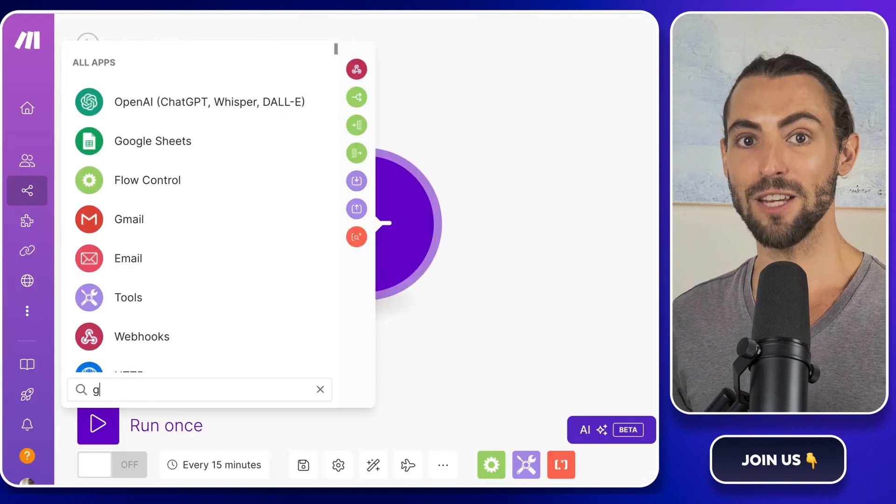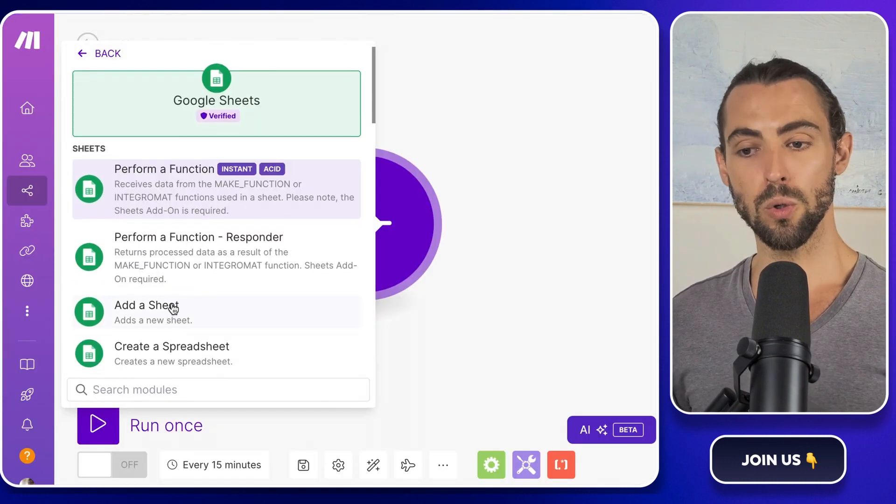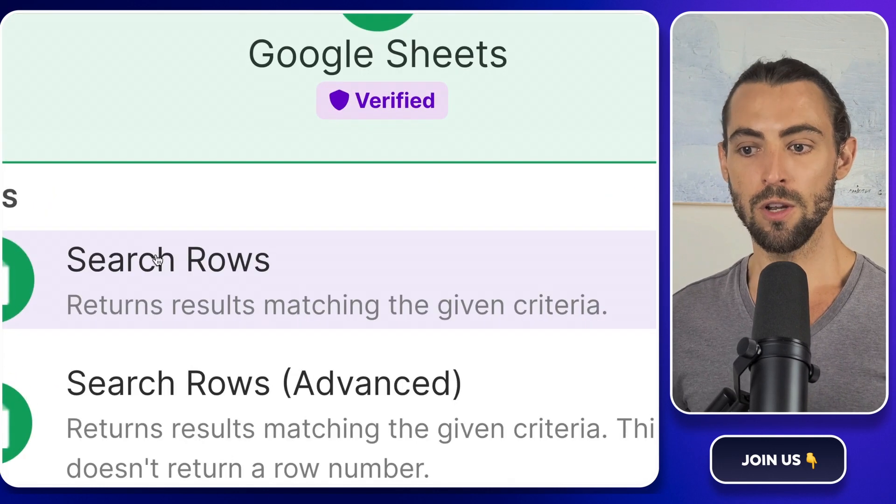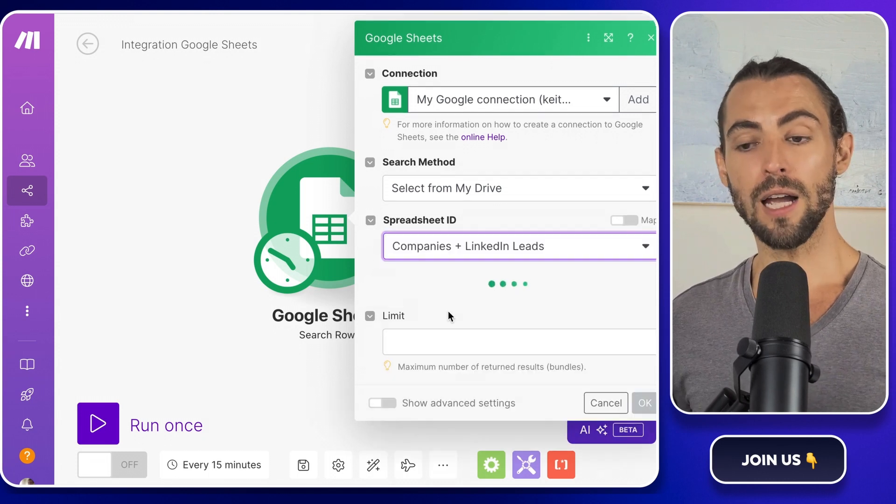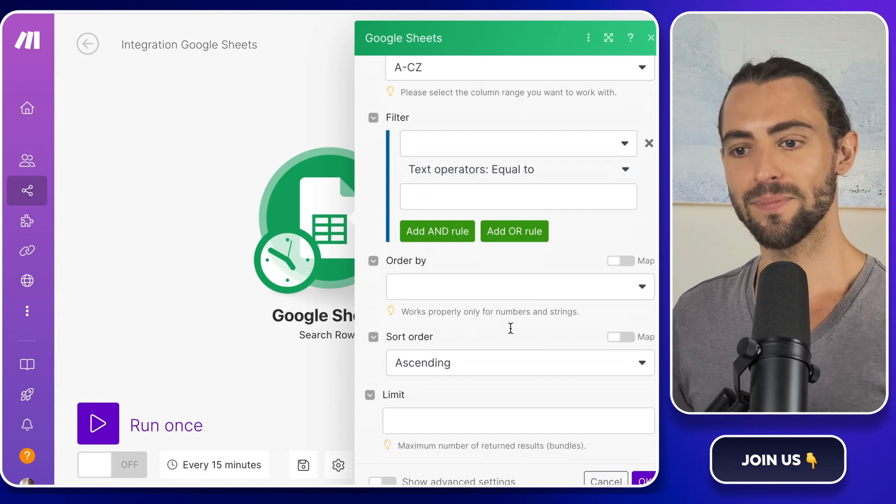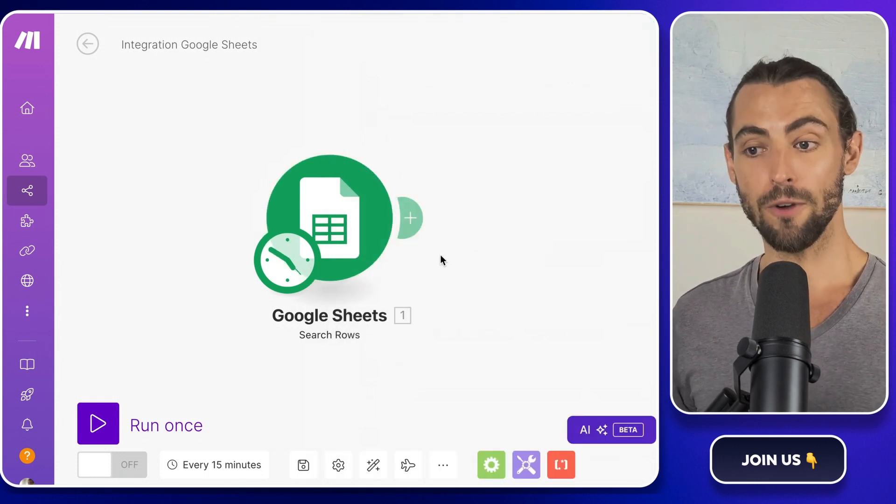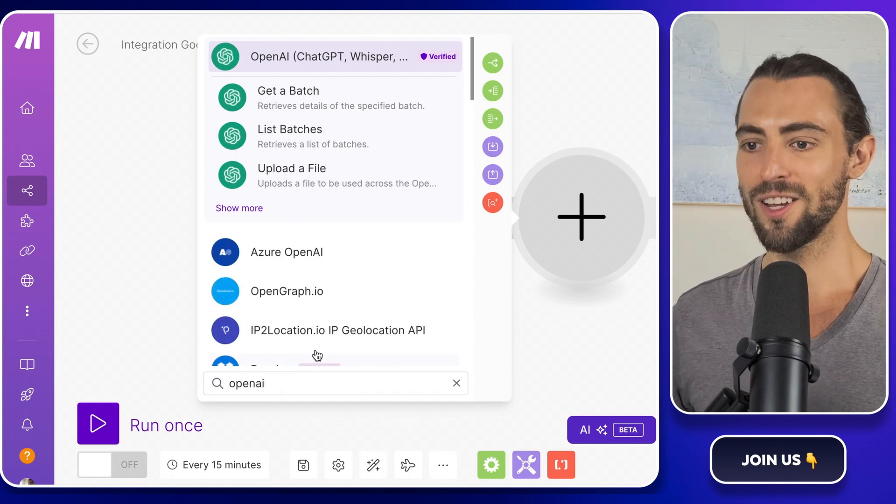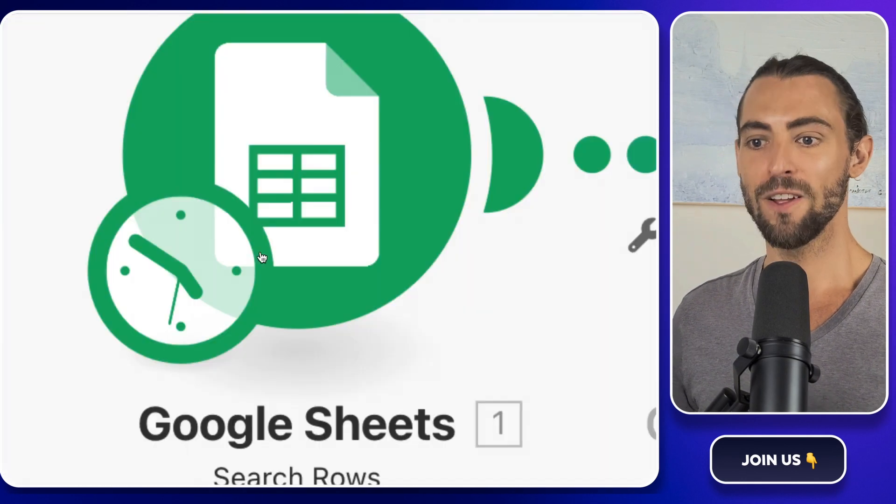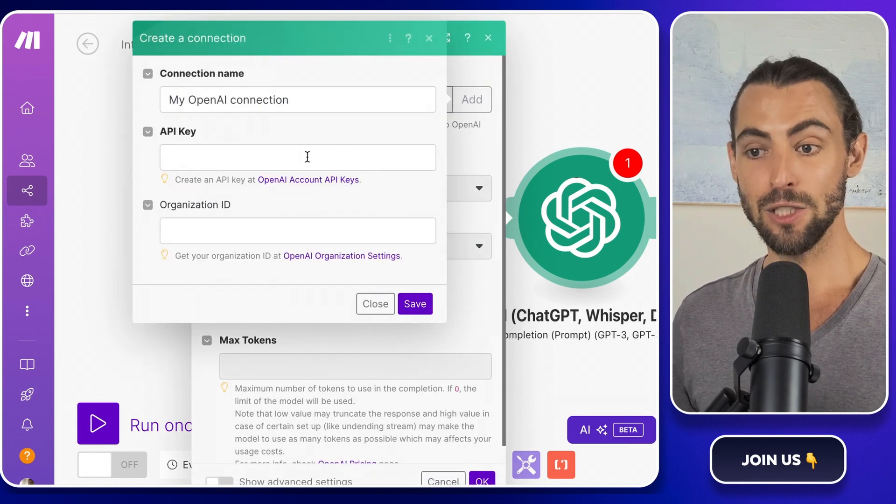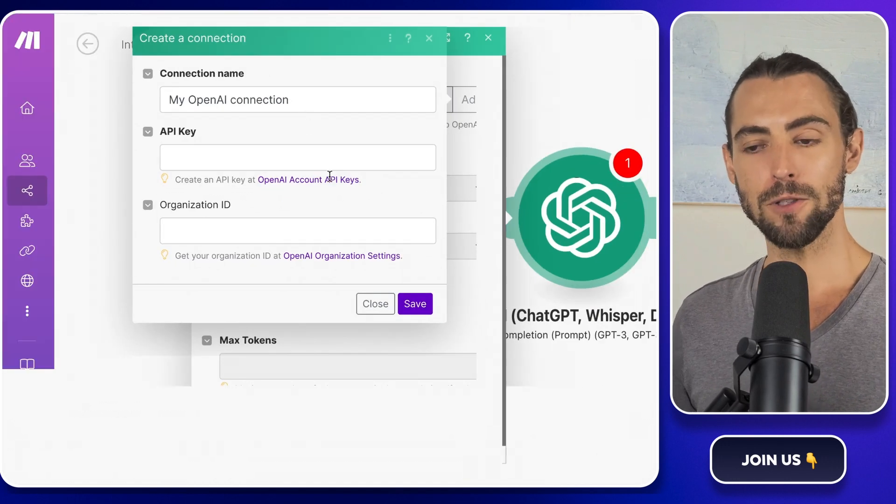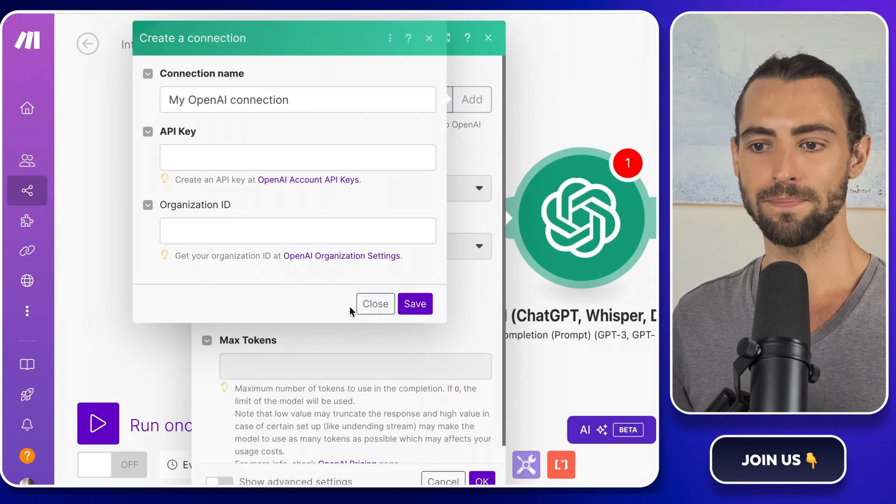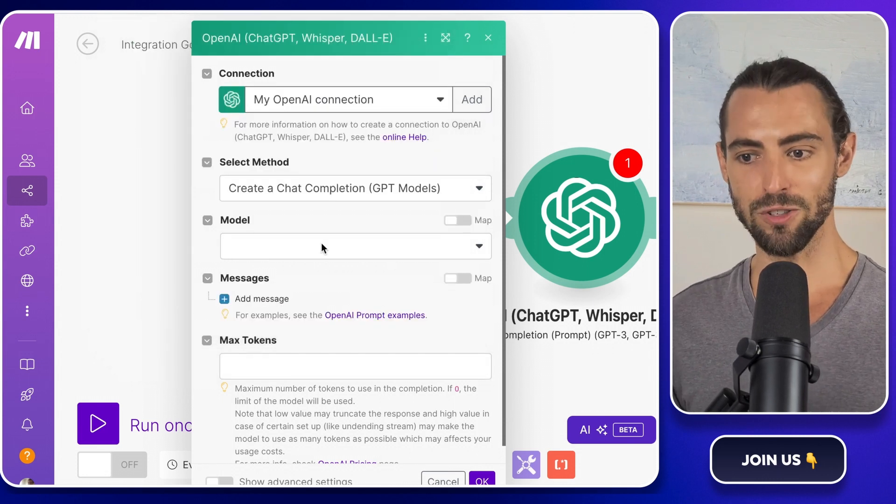Next, let's hop over to make.com and create a new scenario. In your scenario, add a new module called Google Sheets with the action of search rows. For the spreadsheet ID, pick the one we've been working on. For the column range, select A to CZ, then click OK. Let's add another module of OpenAI to turn our contact data into conversation starters. We'll choose the action create a completion. First, you'll connect your OpenAI account using an API key. Don't worry if you haven't connected your OpenAI account yet. I've included a full tutorial in the description below to walk you through this part. So pause this video, connect your account and come back here when you're done.